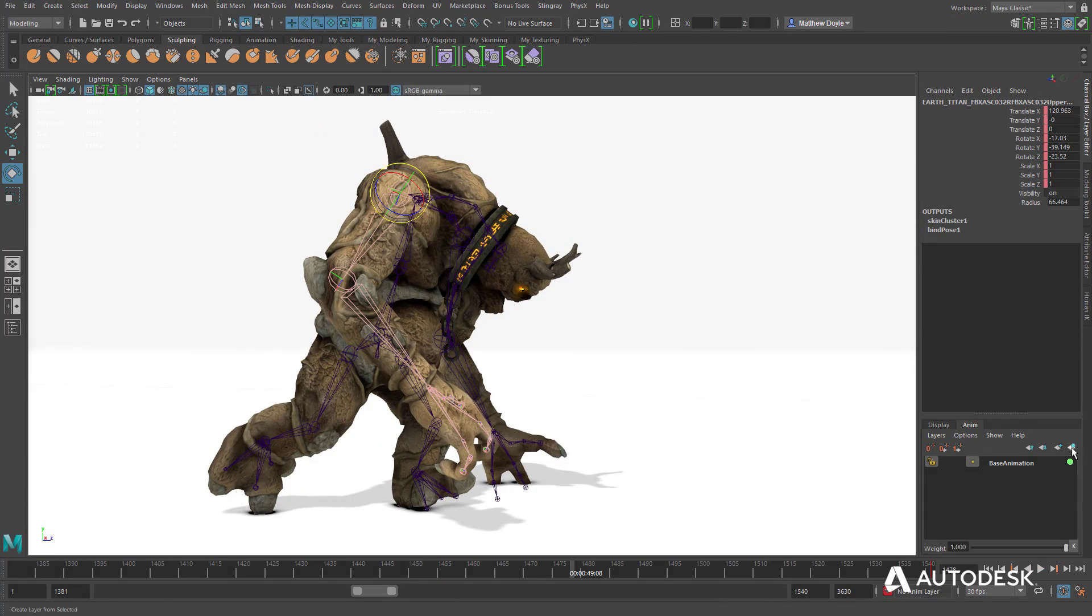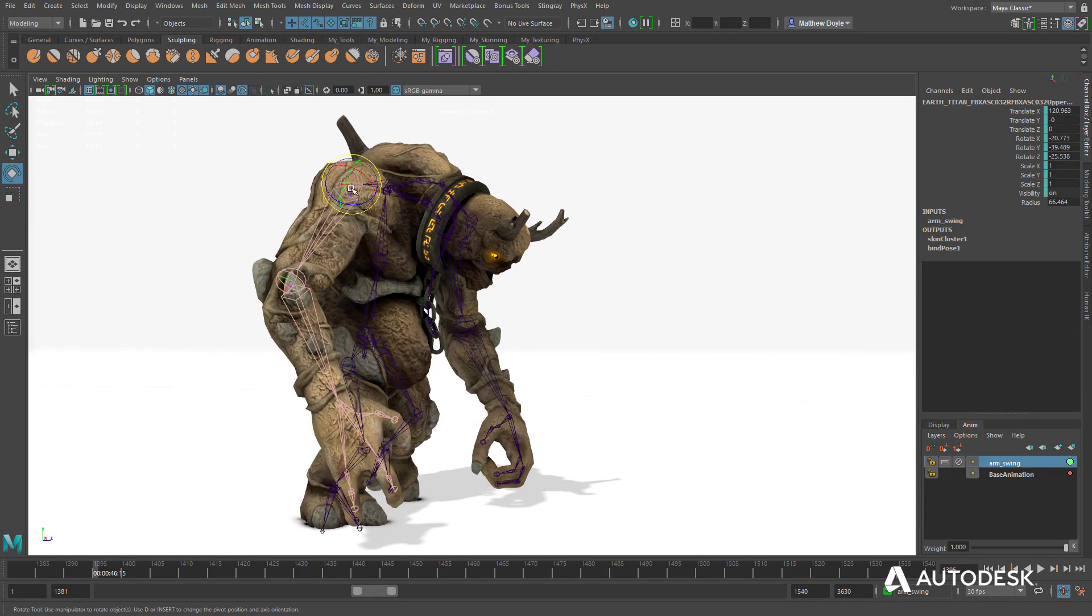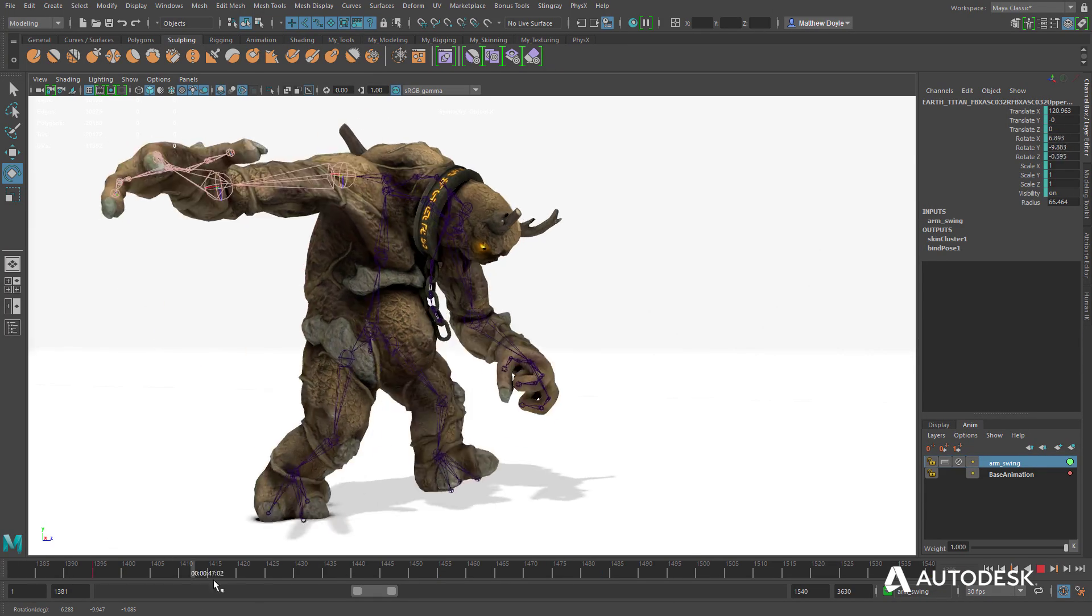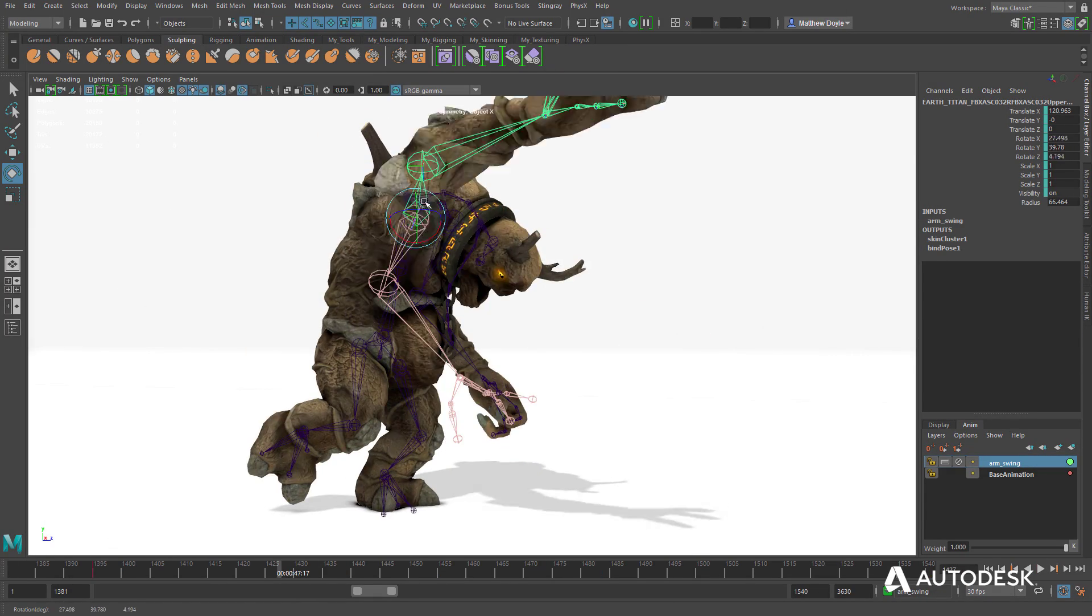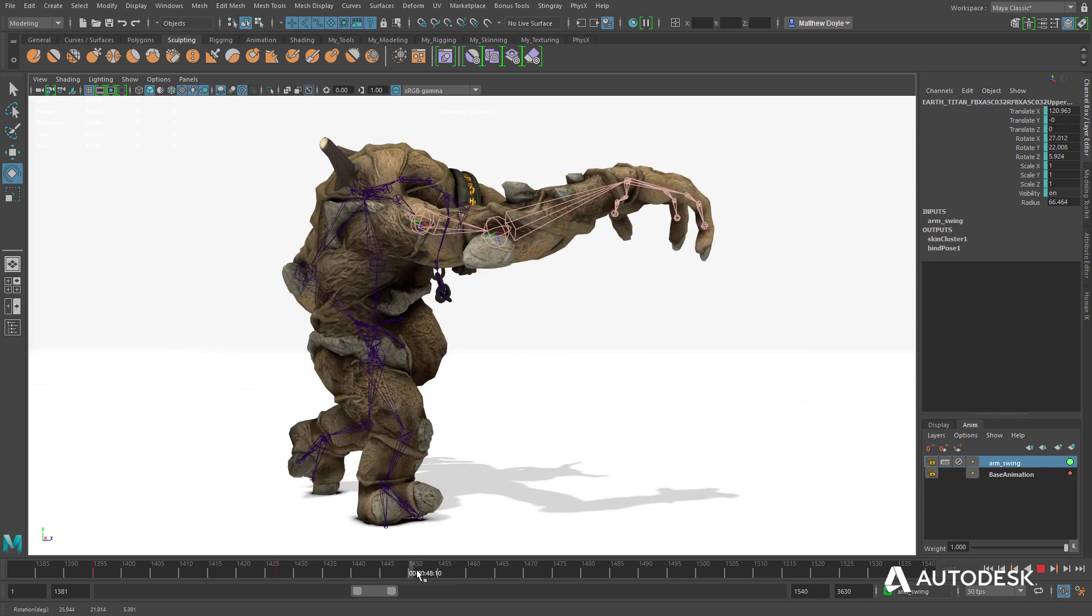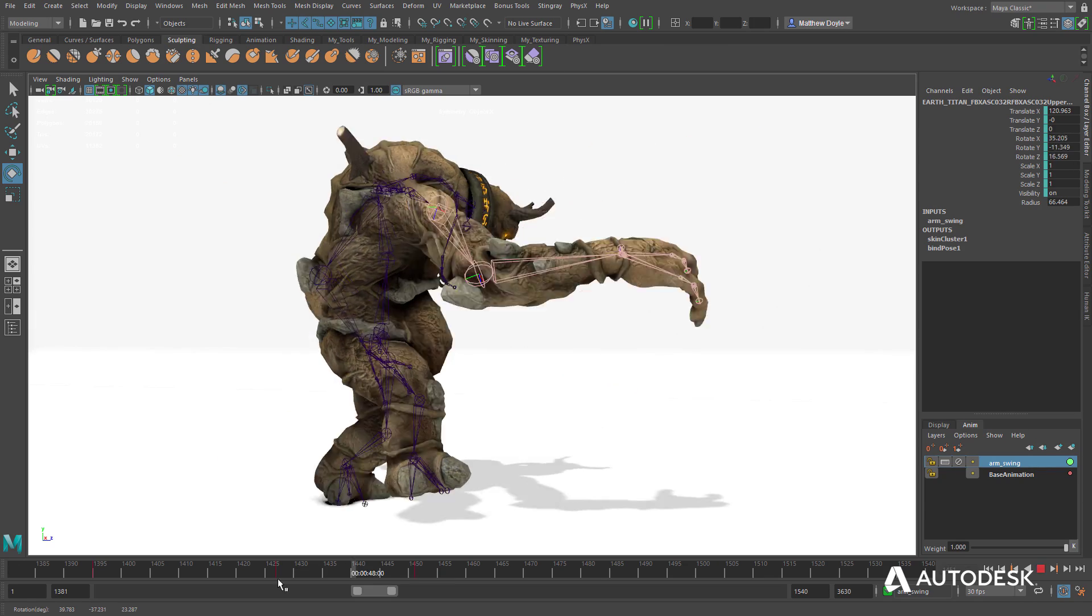Animations can also be customized using animation layers, providing an easy way to create new animations that share similar motions.